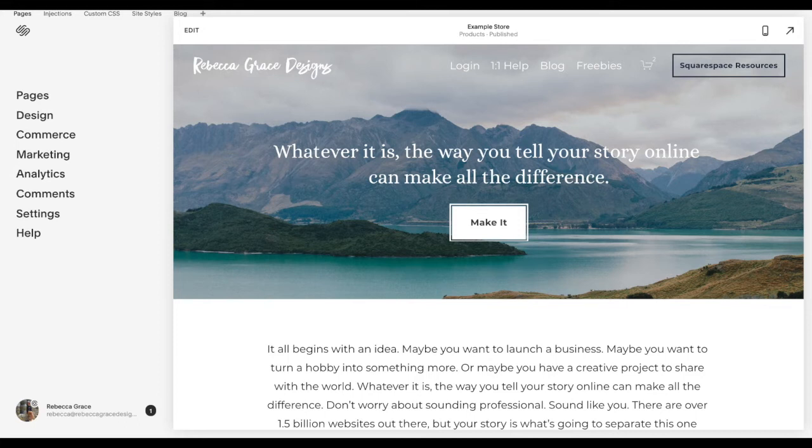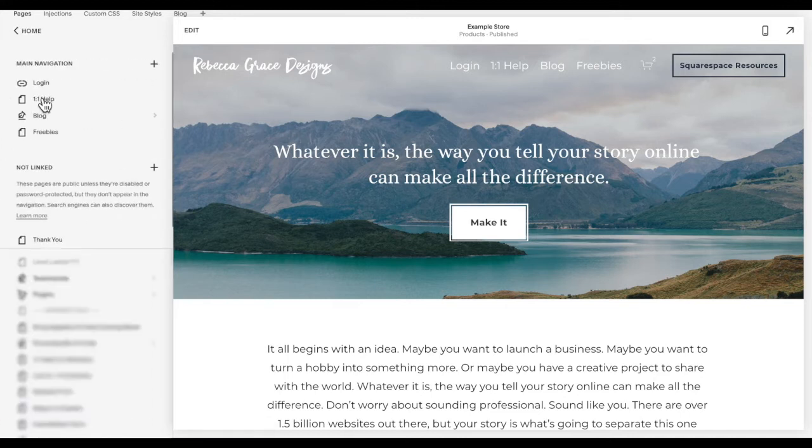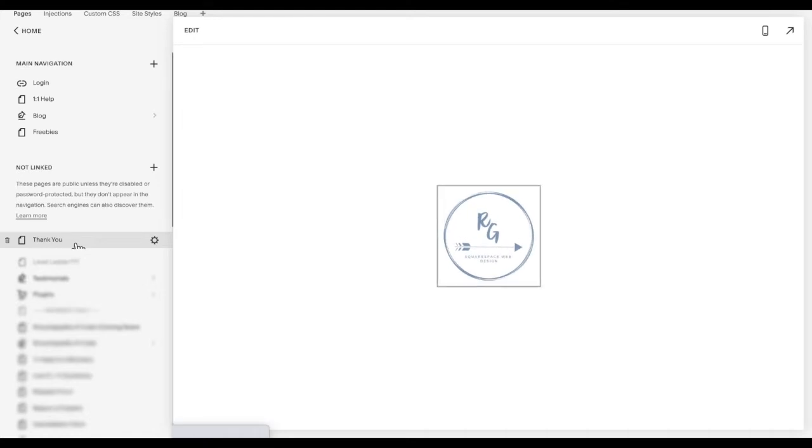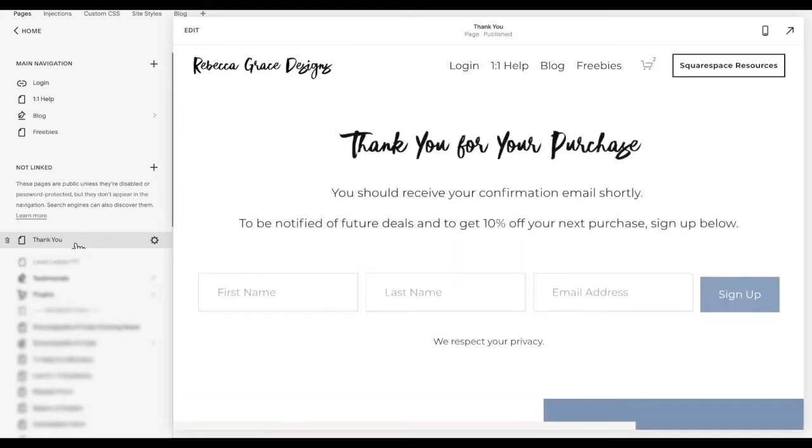The first thing you're going to need to do is go into your pages and create a thank you page. So I've created just sort of an example one here, something like thank you for your purchase.